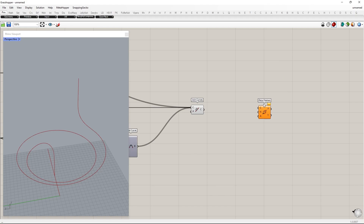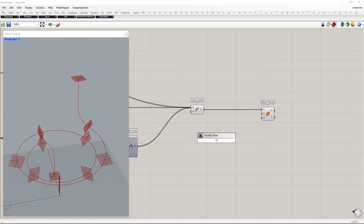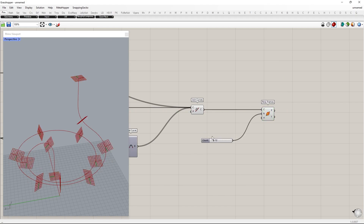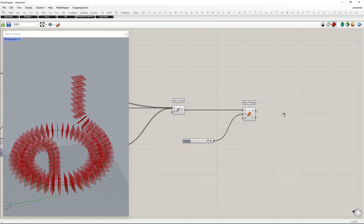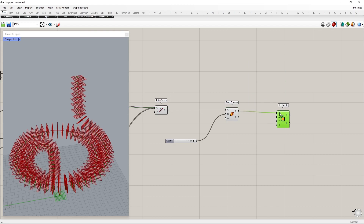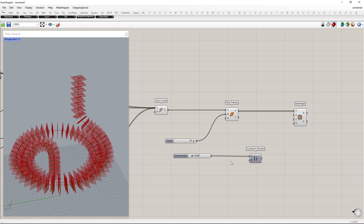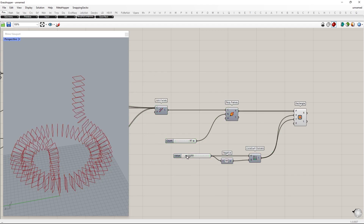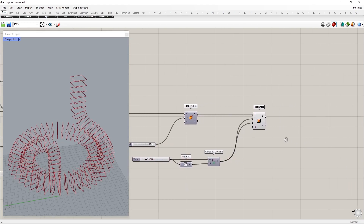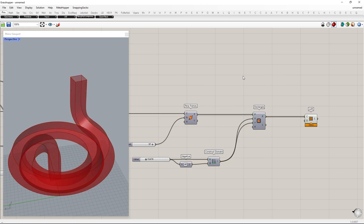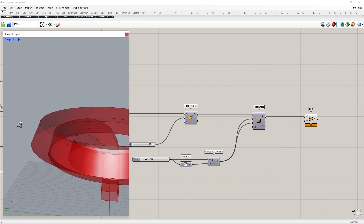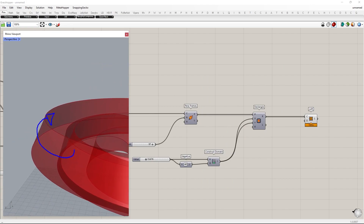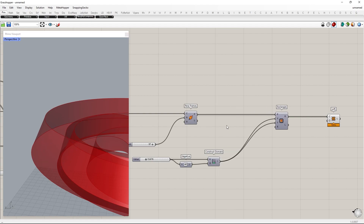Next, we place a rectangular profile on this curve. Using the Perpendicular Frames component, we will create planes on the curve. On these planes, we will place a rectangular profile. To visualize the orientation of the profile, I will loft them. We need to rotate each plane to get a diamond-like profile, so I will use the Rotate Plane component.